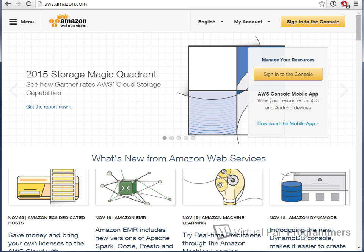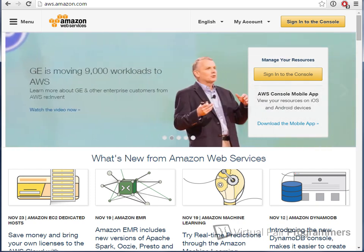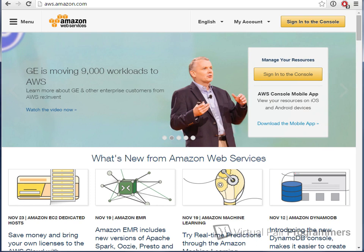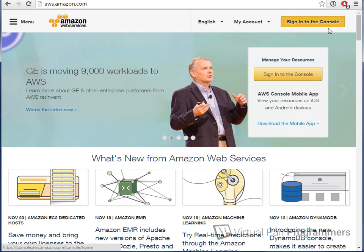The first job we need to do on the course is you need to get yourself an account at Amazon Web Services, if you haven't already got one. The problem with doing this, of course, is they're going to change the layout of this sign-on page over time, but I'm hoping that the steps you need to follow should be fairly straightforward. You should be able to work them out for yourself. So we'll start by clicking Sign into the console.